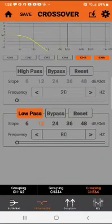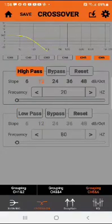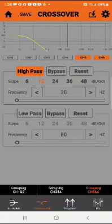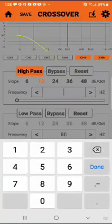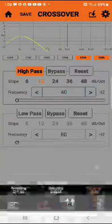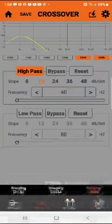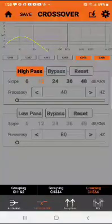So, let's go to high pass. We're going to do 12 dB and let's, this time, pick 60 Hz. So, we'll tap in, now we'll pick 40 Hz and we'll hit done.